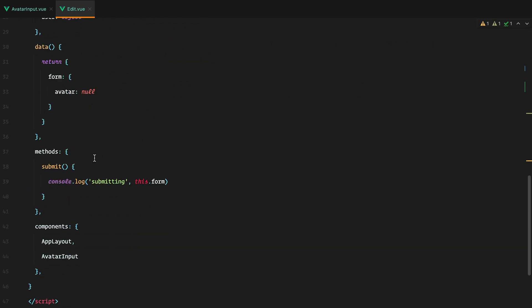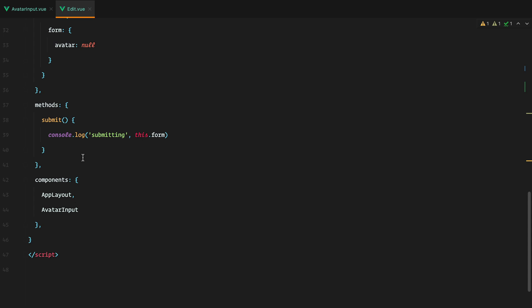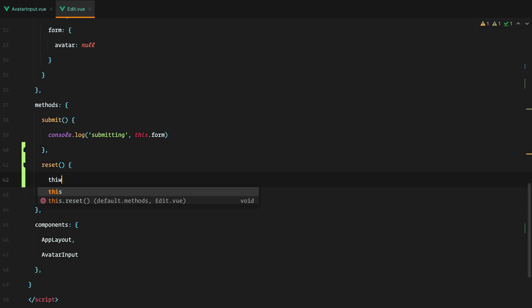Let's add the method here. And say this method would update the avatar input to null.